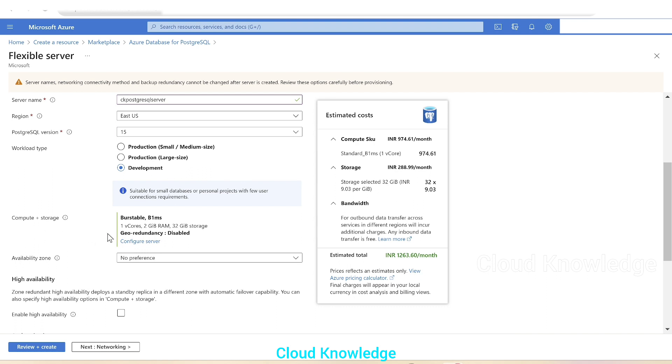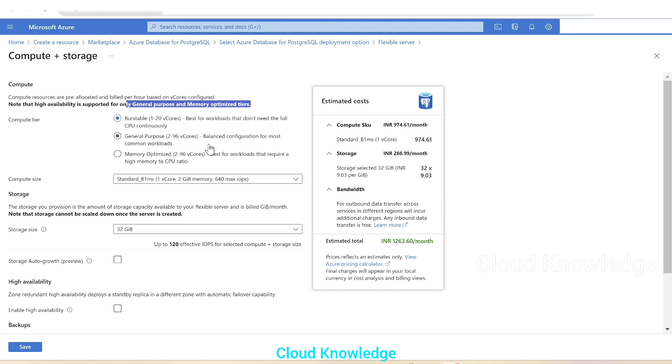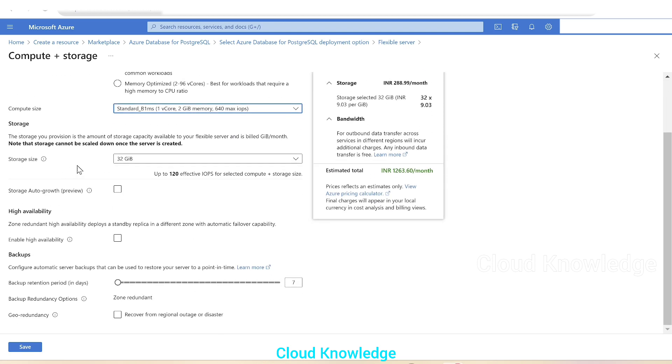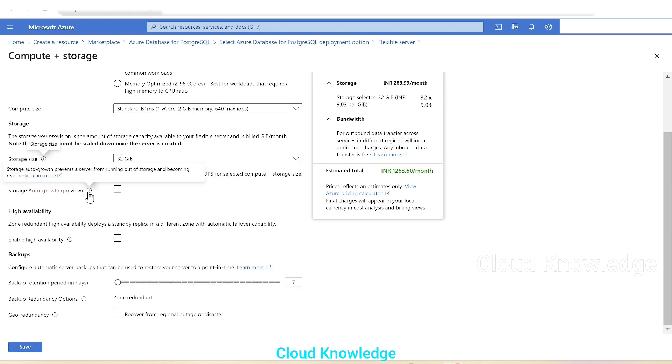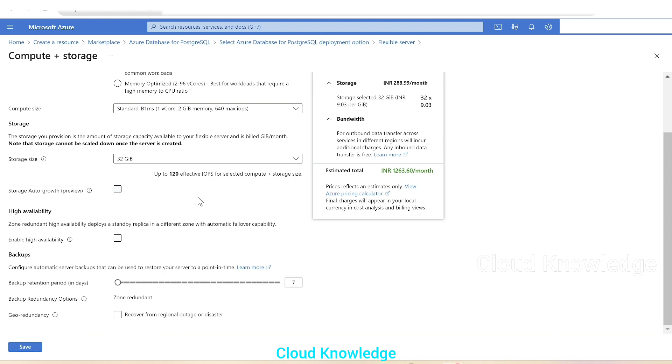Then the compute and storage. Compute and storage by default is showing as burstable. We'll click on configure server, we have the compute tier. Note that the high availability is supported only for general purpose in memory optimized tiers. And since this is for demo, we'll let it be burstable. And when we are working for the real time projects, we'll select according to the requirement. Then the compute size, we'll let it be the least. Storage size, the least, that is 32 GB. Storage auto grow feature, it is to prevent a server from running out of storage and becoming read only. We'll let it be default.